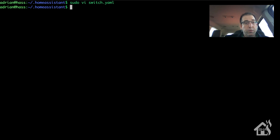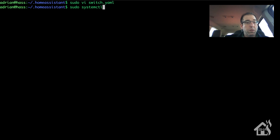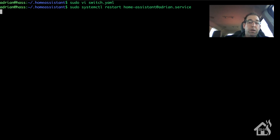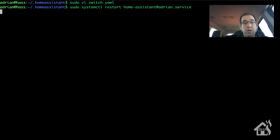Now we can restart Home Assistant again for the changes to take effect. We'll give it a second to come back up and then move over to the web front end to see what it looks like.